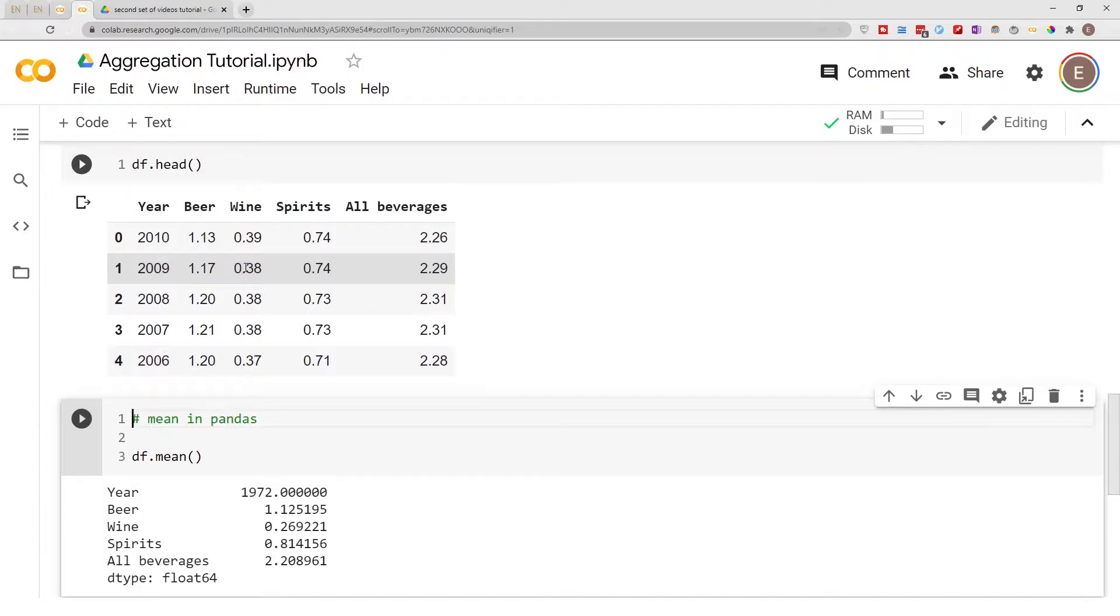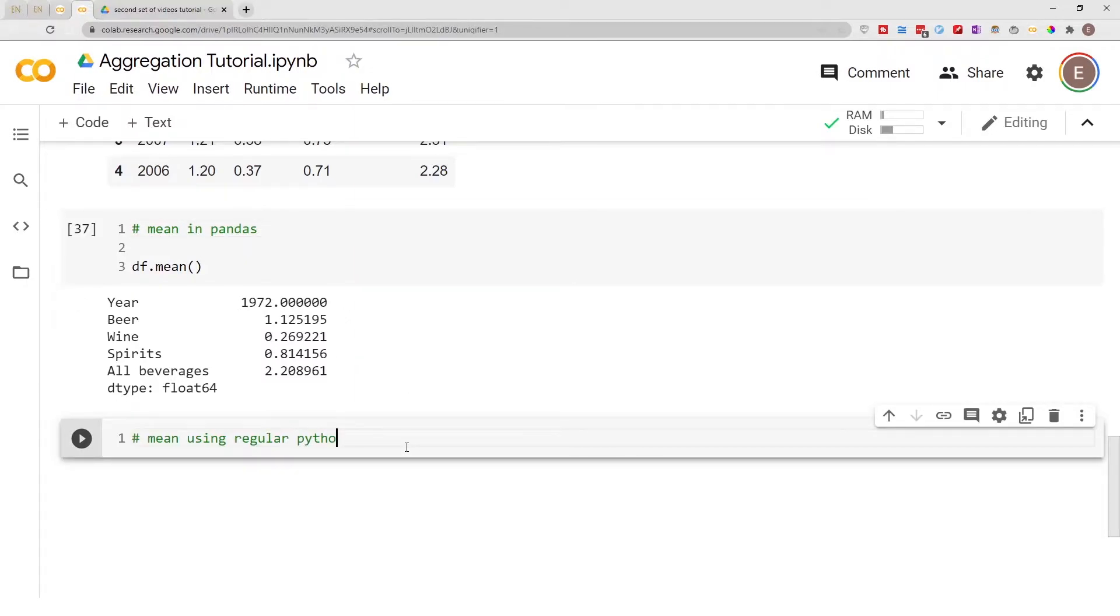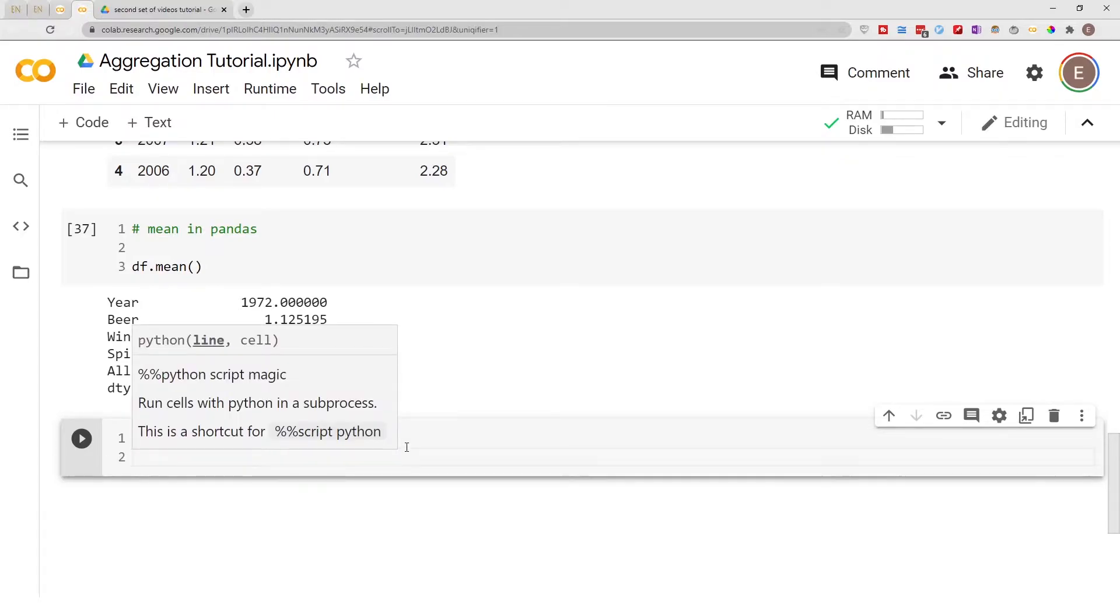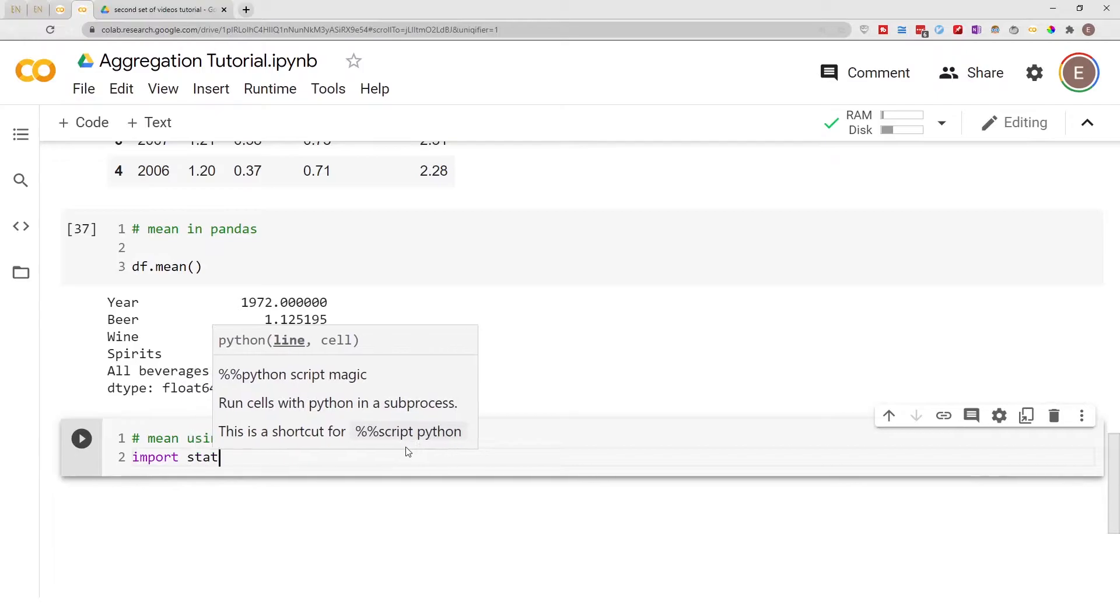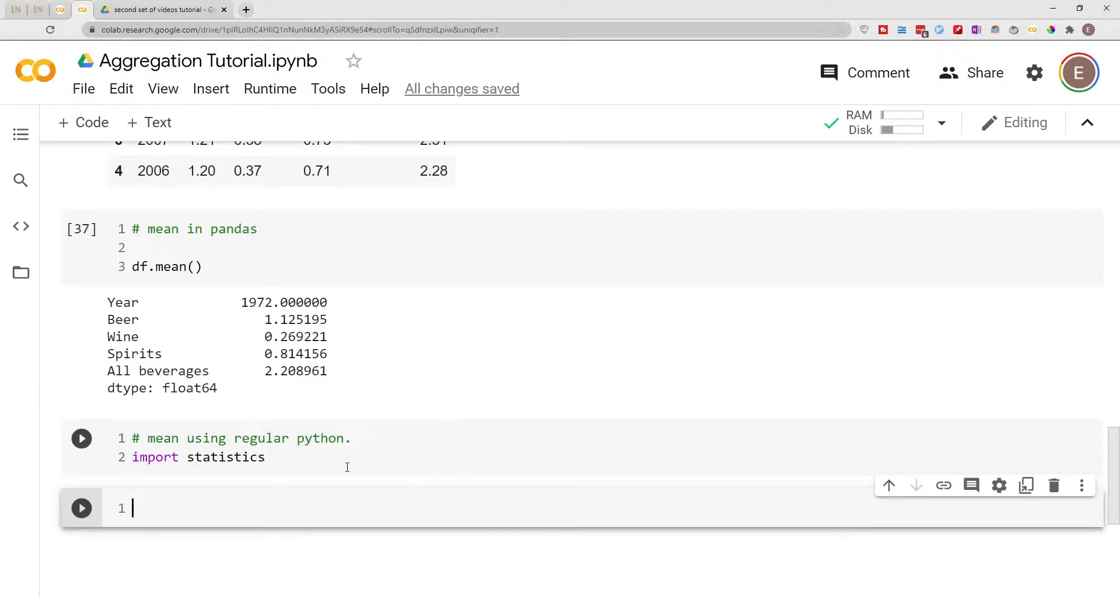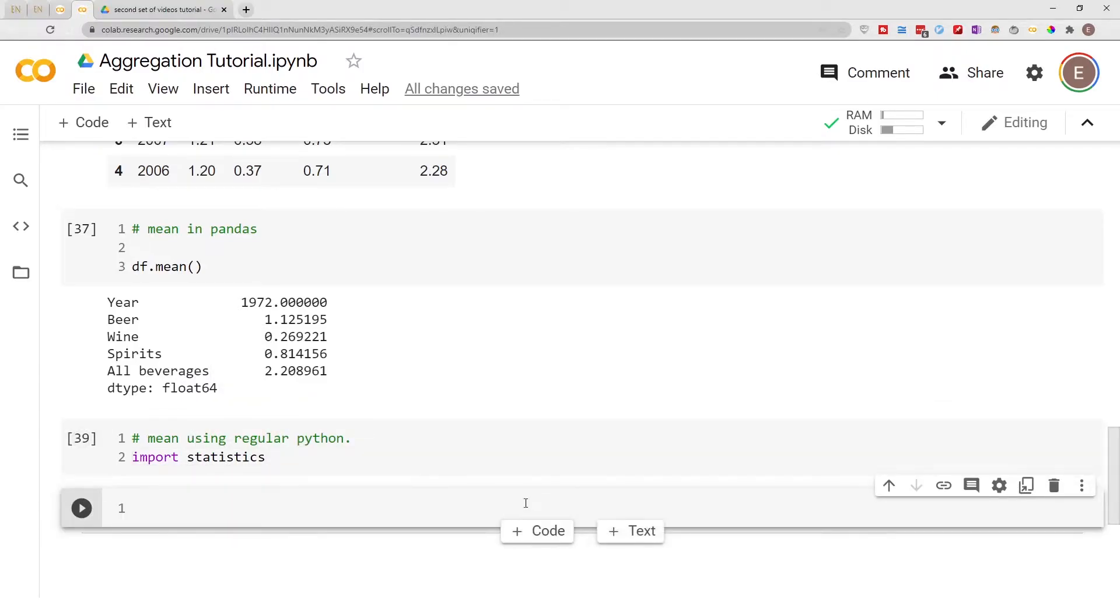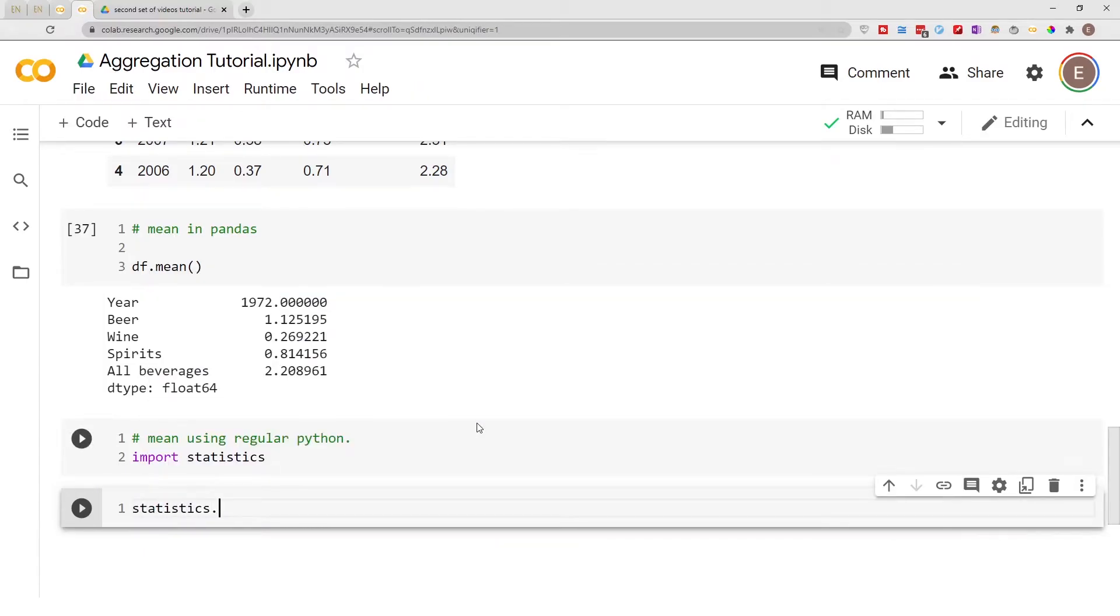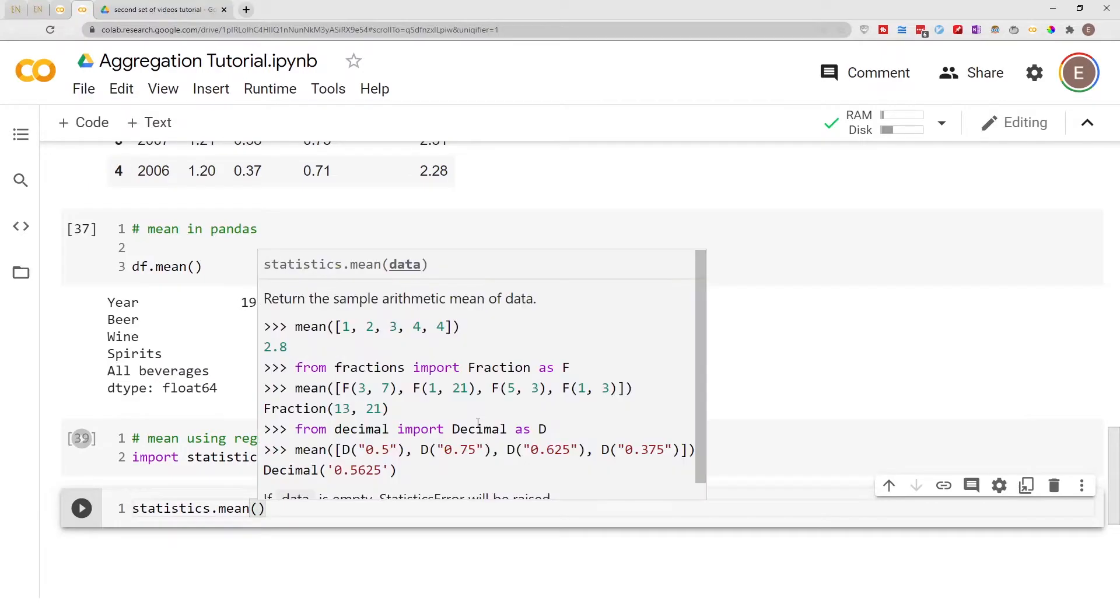Now how do you calculate the mean for a data frame using regular Python? There's a couple of ways you can do this. So you can go ahead and import the statistics module and once you import Python statistics module from here you do statistics.mean.